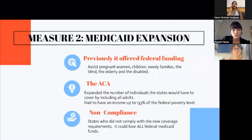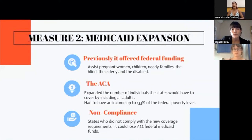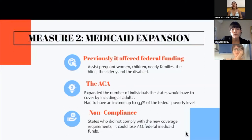Measure two would be about the Medicaid expansion. Before, the previous Medicaid program offered federal funding to states to assist pregnant women, children, needy families, the blind, the elderly, and the disabled in obtaining medical care. However, the ACA expanded the number of individuals the states would have to cover by including all adults, with or without children, that had an income of up to 133% of the federal poverty level. If a state did not comply with the requirements of the new coverage, it could lose all federal Medicaid funds.